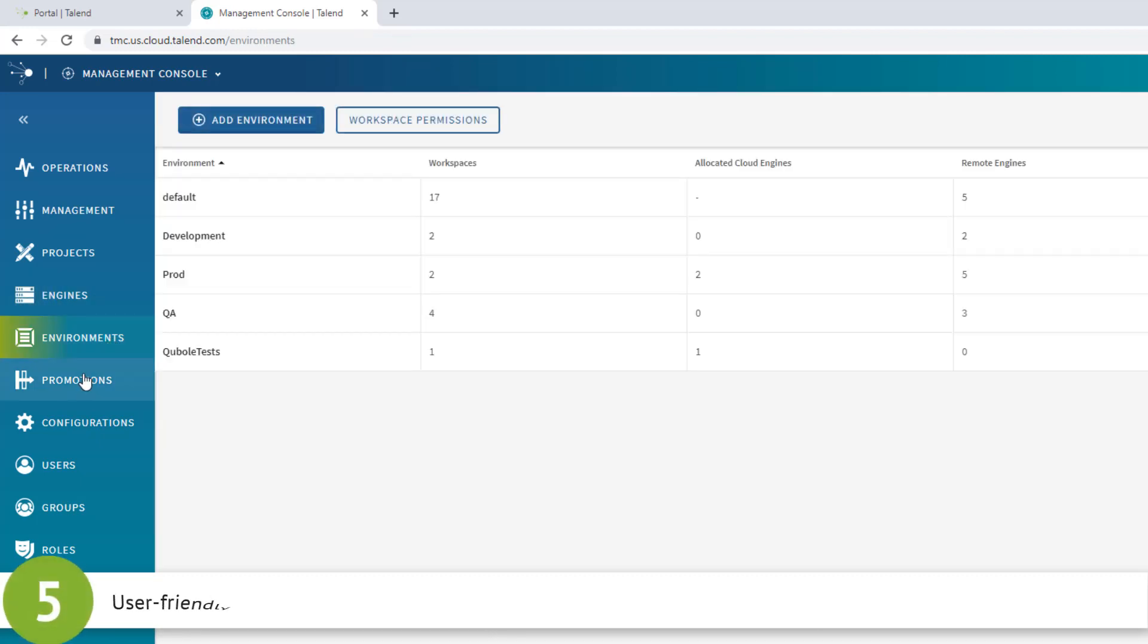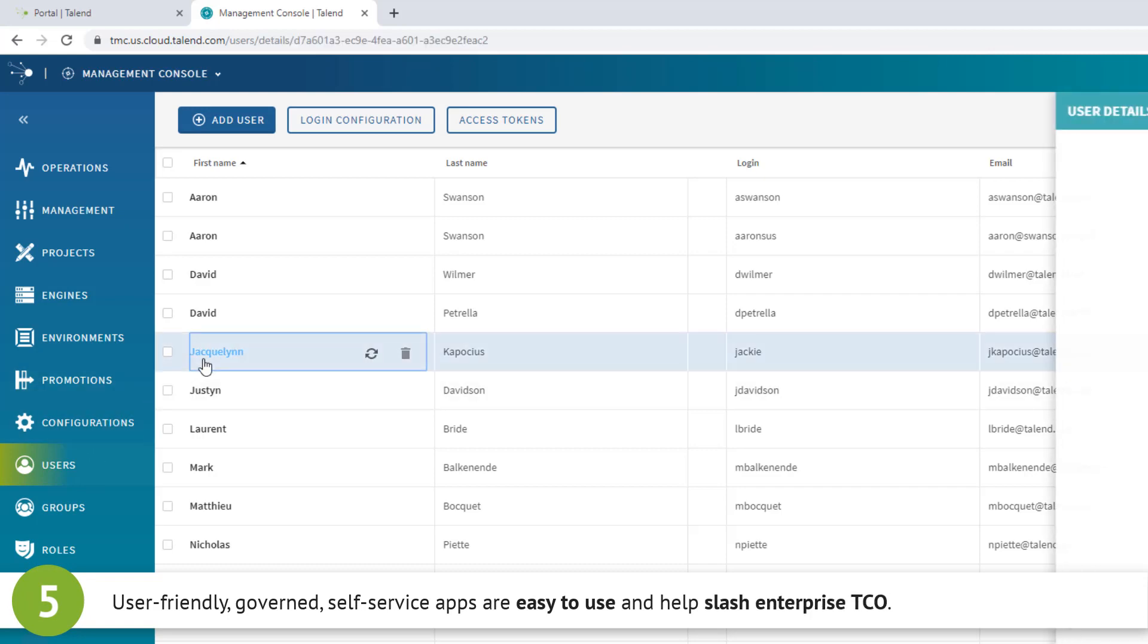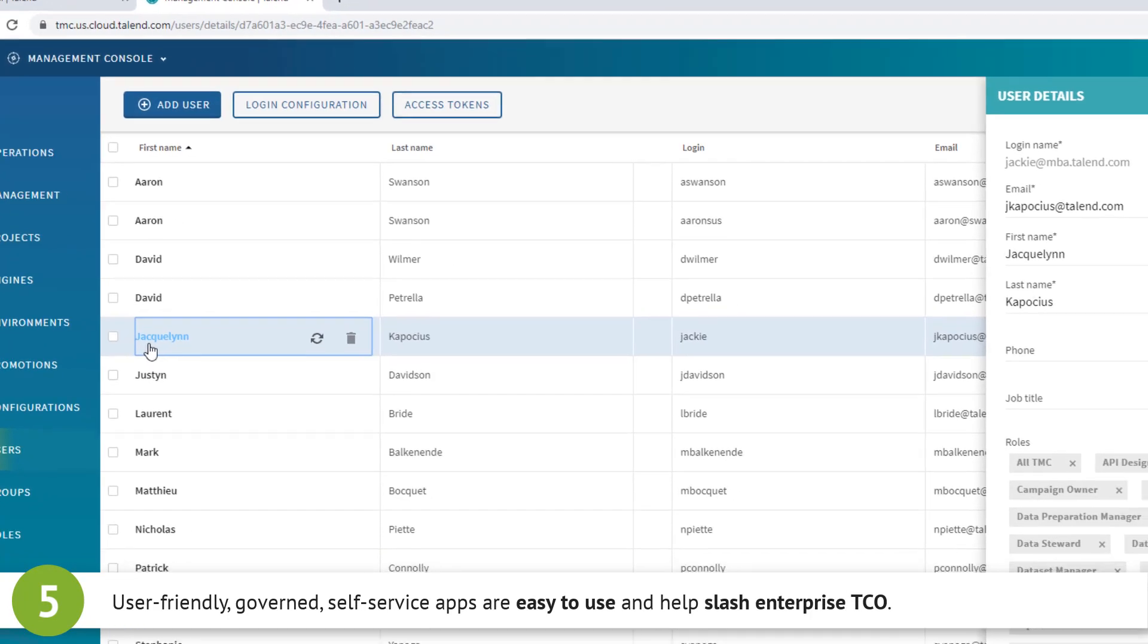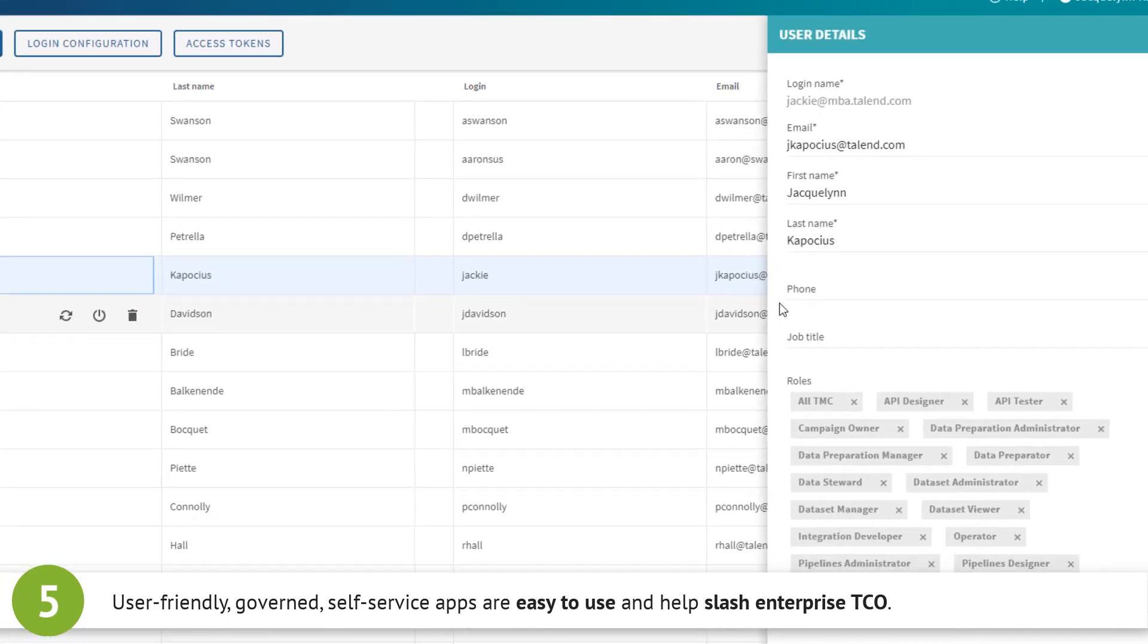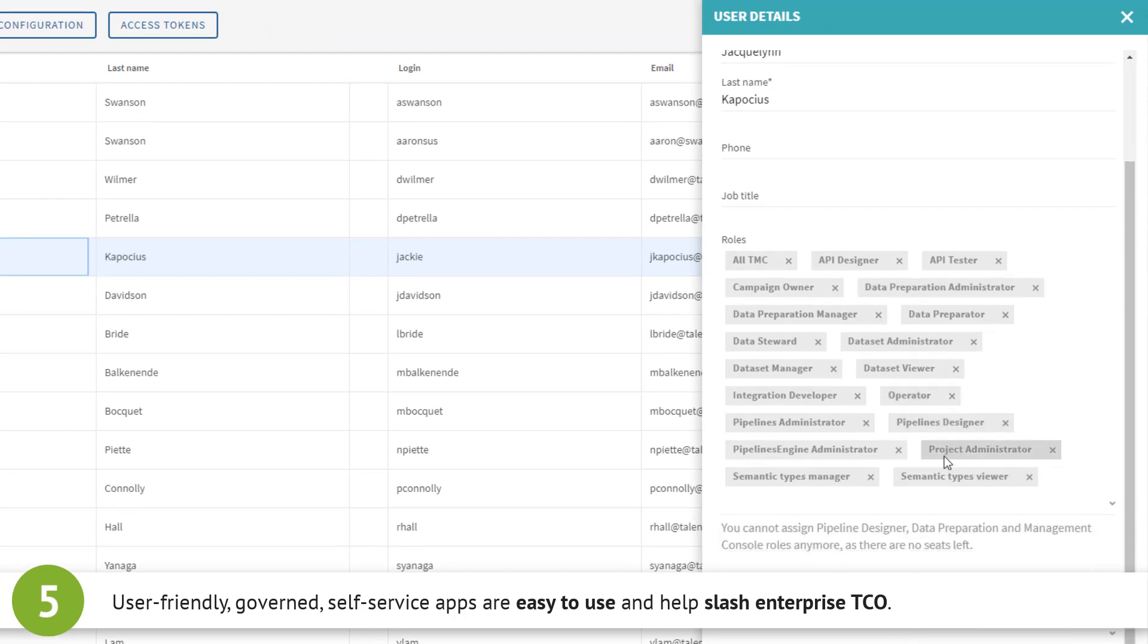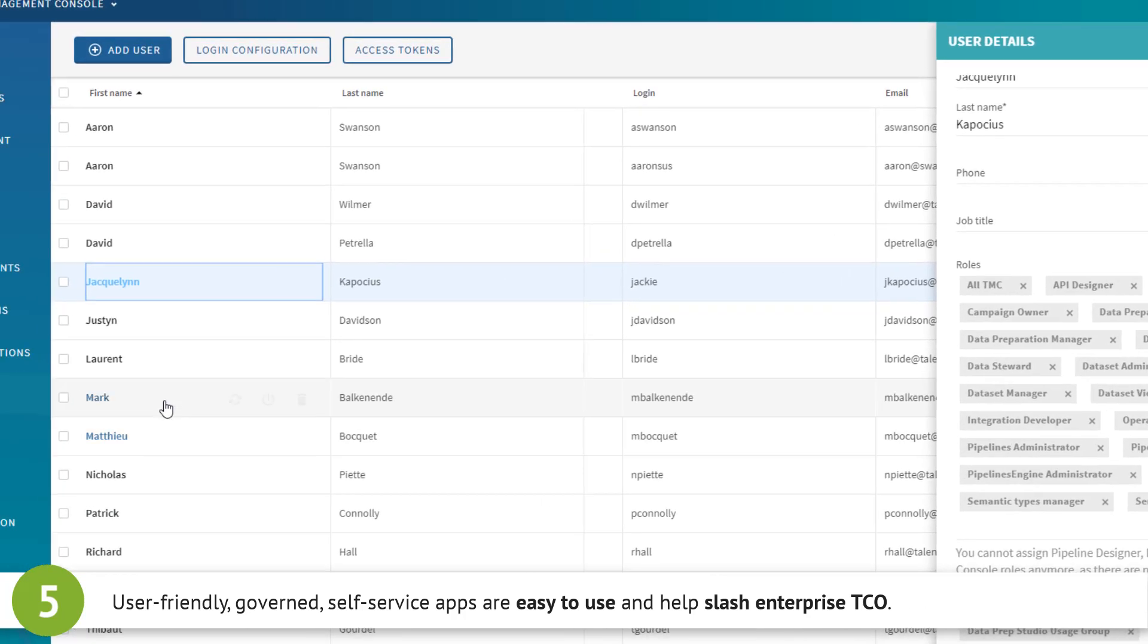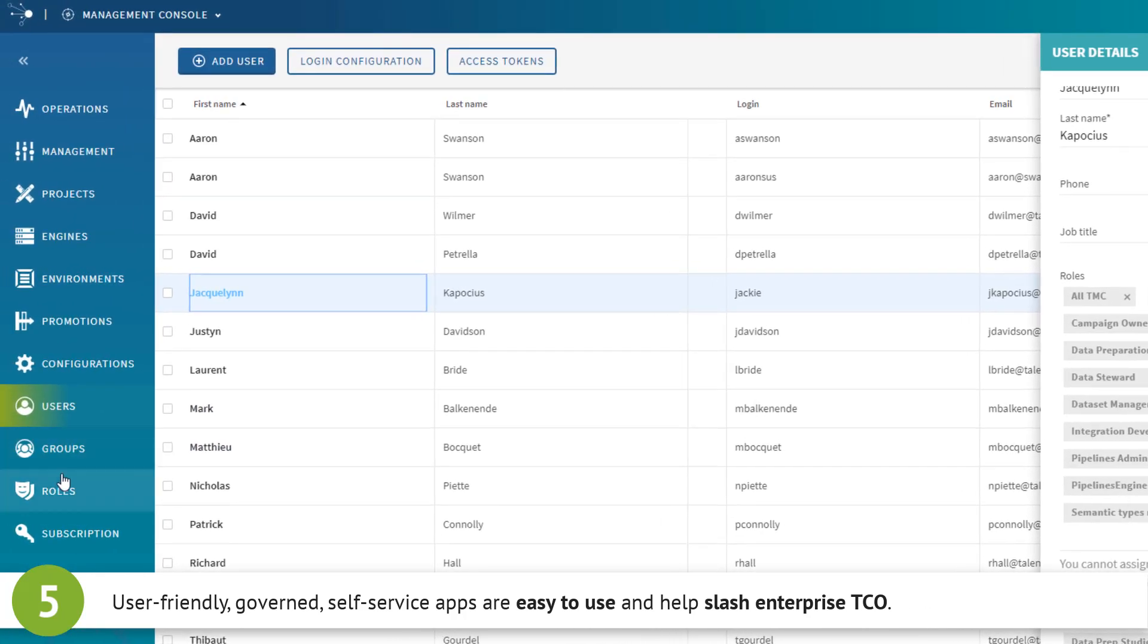Talend Cloud on Azure empowers more than just IT. Governed self-service apps are designed to be really simple for business teams to use. A unified, future-proof platform and predictable pricing helps slash enterprise TCO.